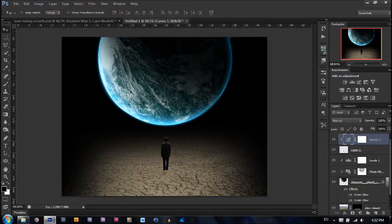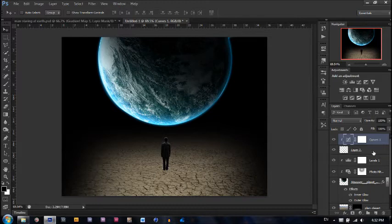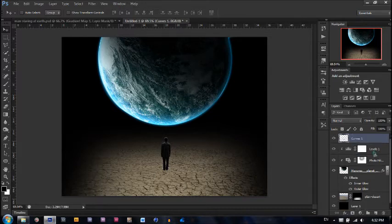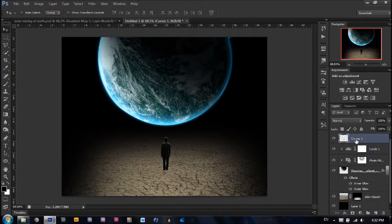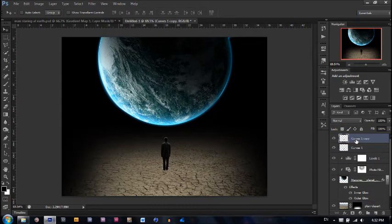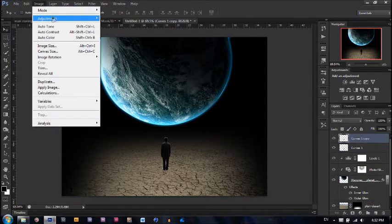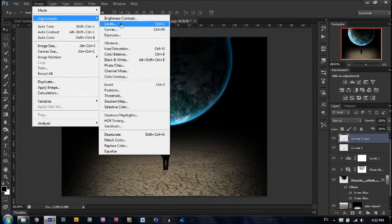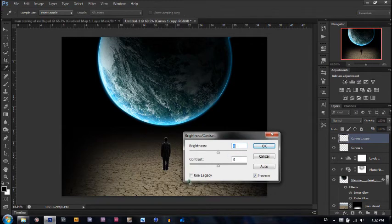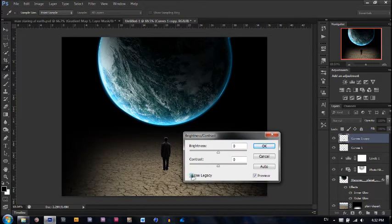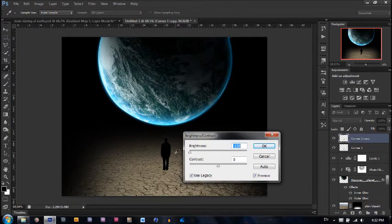The next step is to hold shift and click both layers. Click Control E to combine them so they're one layer now. What we're going to do is duplicate them by hitting Control J. Go to image, adjustments, brightness and contrast. Make sure use legacy is checked and go brightness negative 100. That's going to make him completely black.